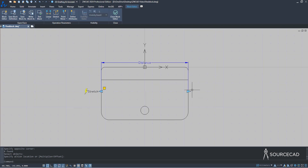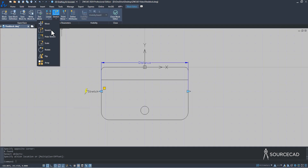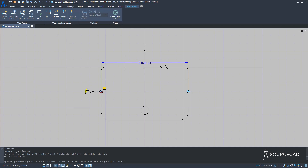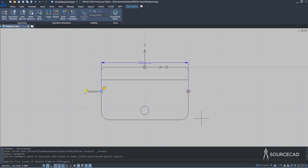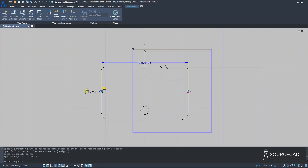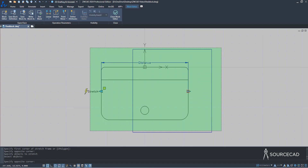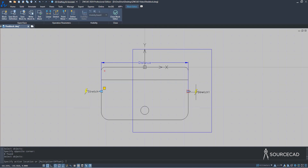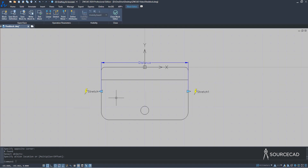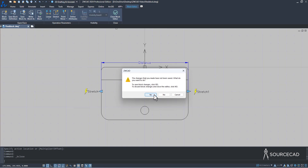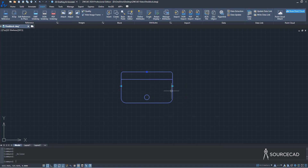I'll go to Stretch again, select the parameter, and repeat the process for the right side. I'll make the stretch frame on the right side, select everything including the stretch parameter, press Enter, and place it here. The exclamation is gone and now it should work exactly as we want. Let's go to Close Block Editor, save the changes, and test it out.